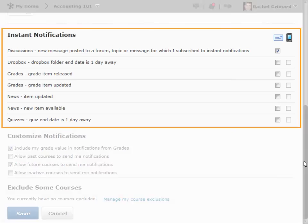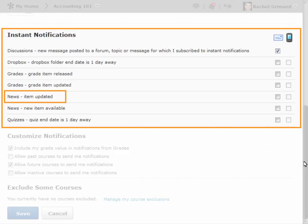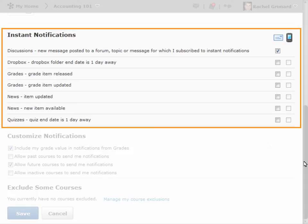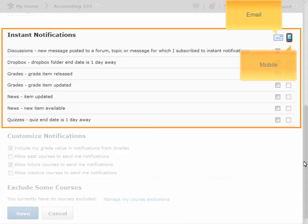Users can be notified when news items are updated or when news items are available. For each option, select your delivery method: email or mobile.